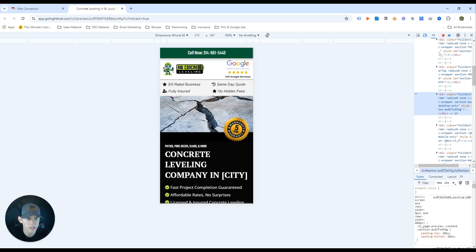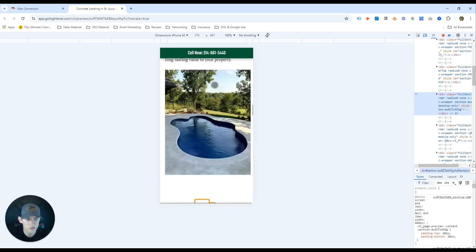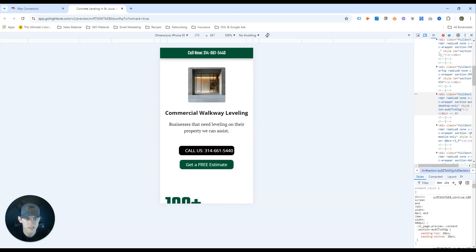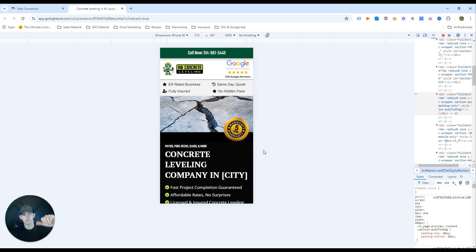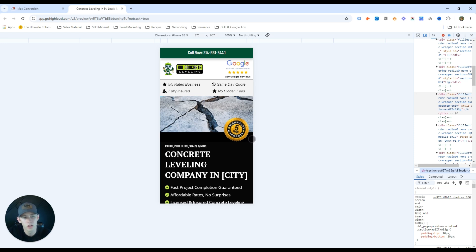We've got a floating call button that follows you as you scroll down the page — really nice design and it works really well. You can also place it at the bottom, which works great on mobile since people's fingers are near the bottom as they scroll. Having a floating call button has worked really well for our agency in improving conversion rate and phone calls.